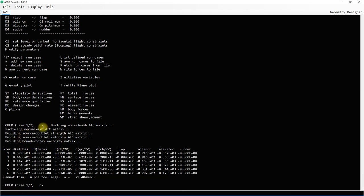When I execute using X, the analysis runs through some iterations but reports it cannot trim this condition because alpha is too large — almost 80 degrees — at which the aircraft would most definitely stall. When you see this, go back and check your flight conditions, geometry, and mass file to find the cause. You can reload the geometry, mass file, and run cases, and rerun to ensure your design meets its criteria.